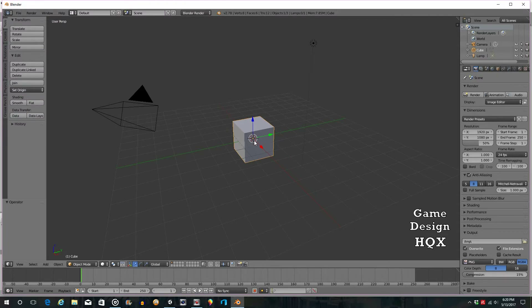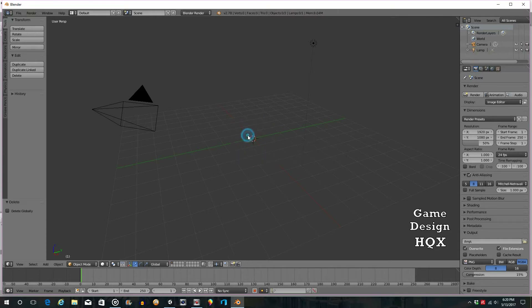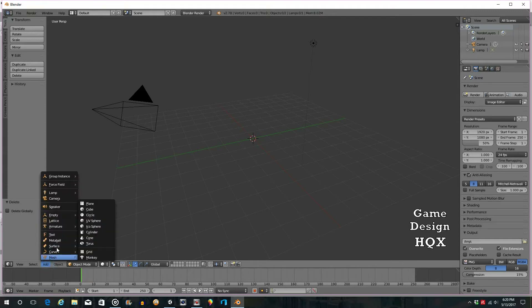Even though we are going to use a block, I'm going to delete the one that's here — we learn through repetition. Hit the Delete key, it says Delete OK, click Delete. Then come down here to Add, choose Mesh, and then choose Cube.